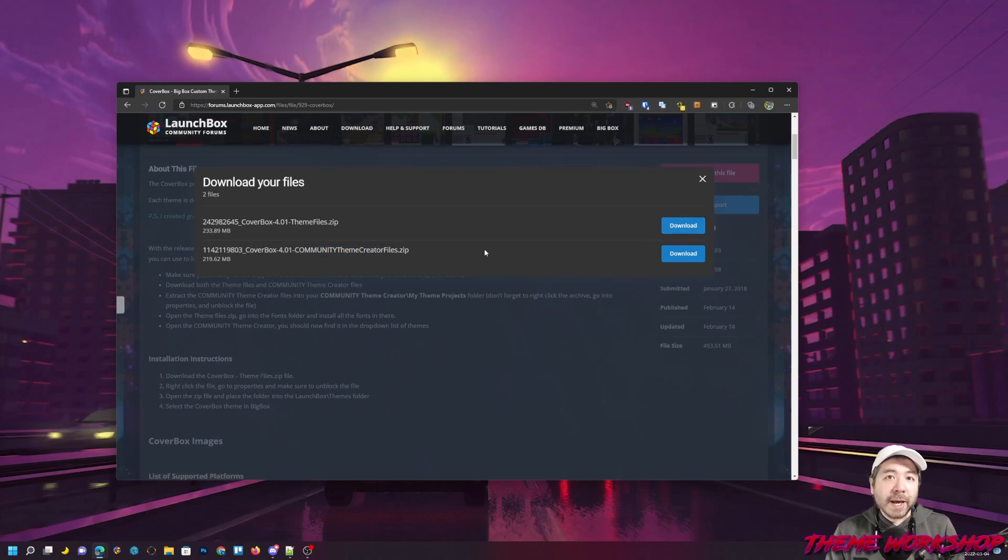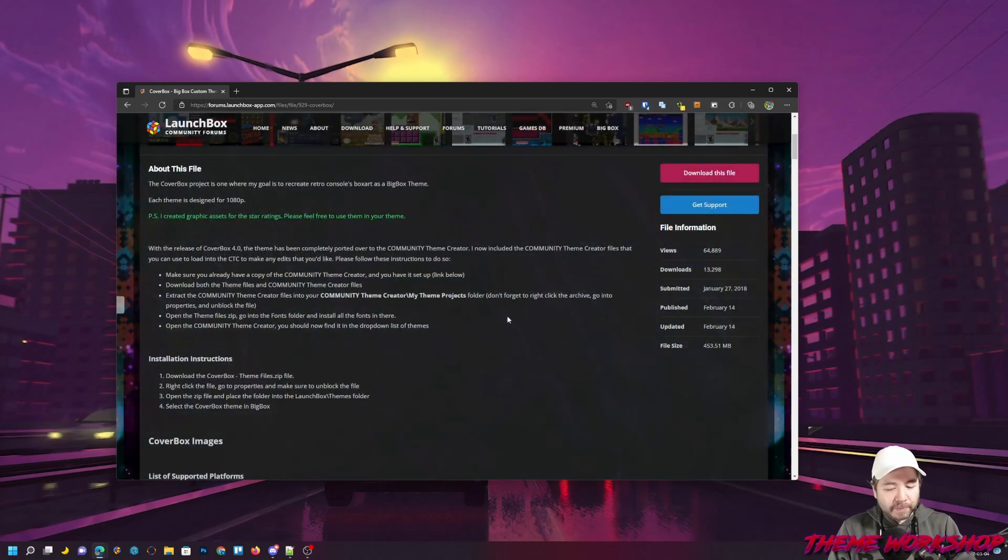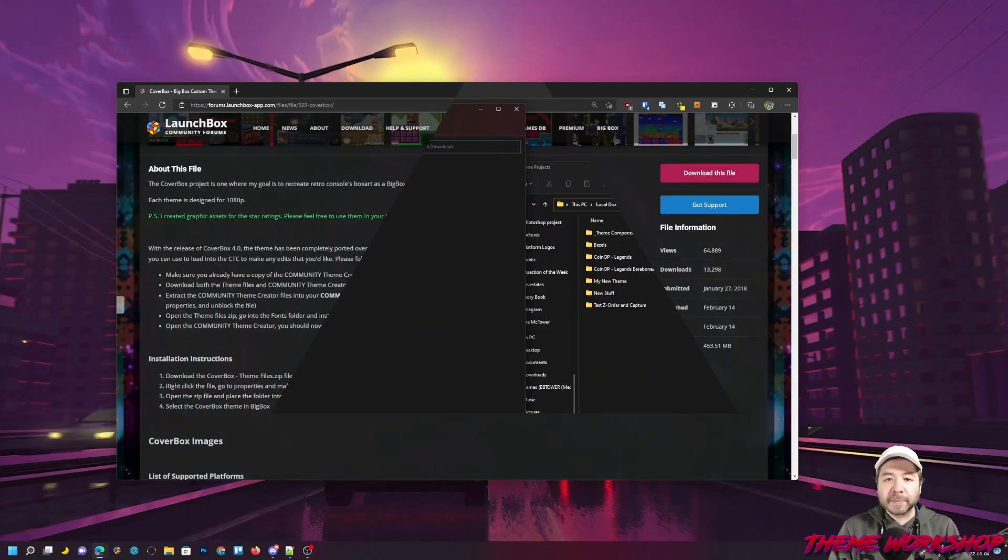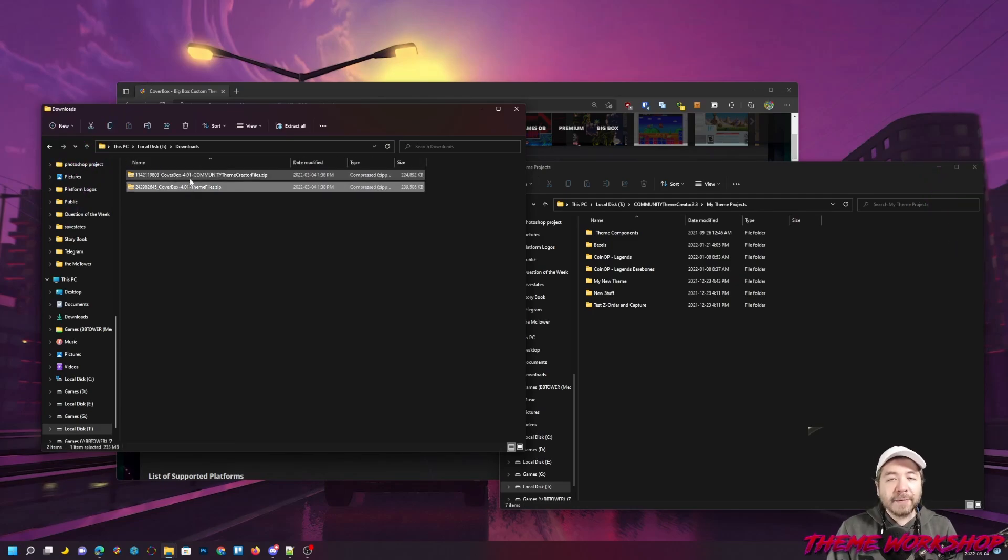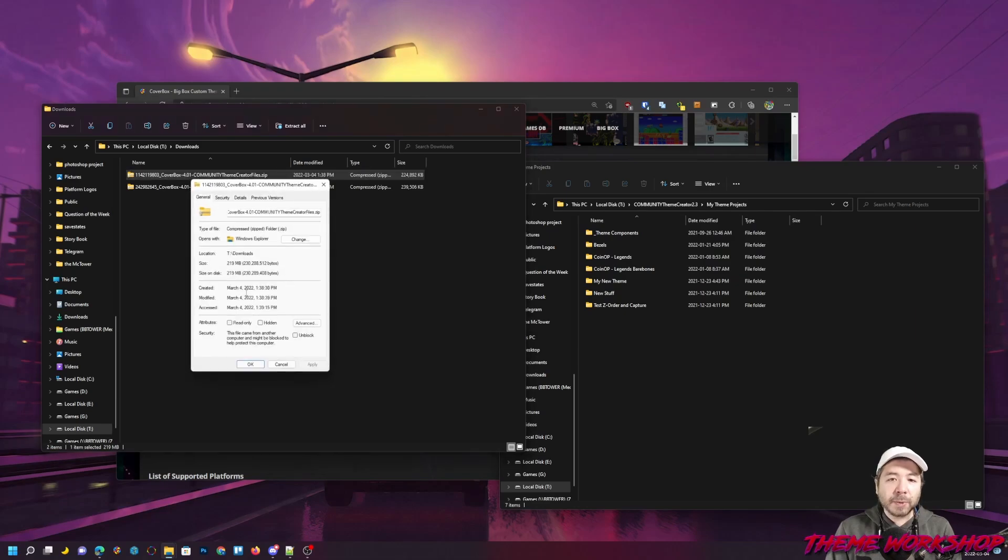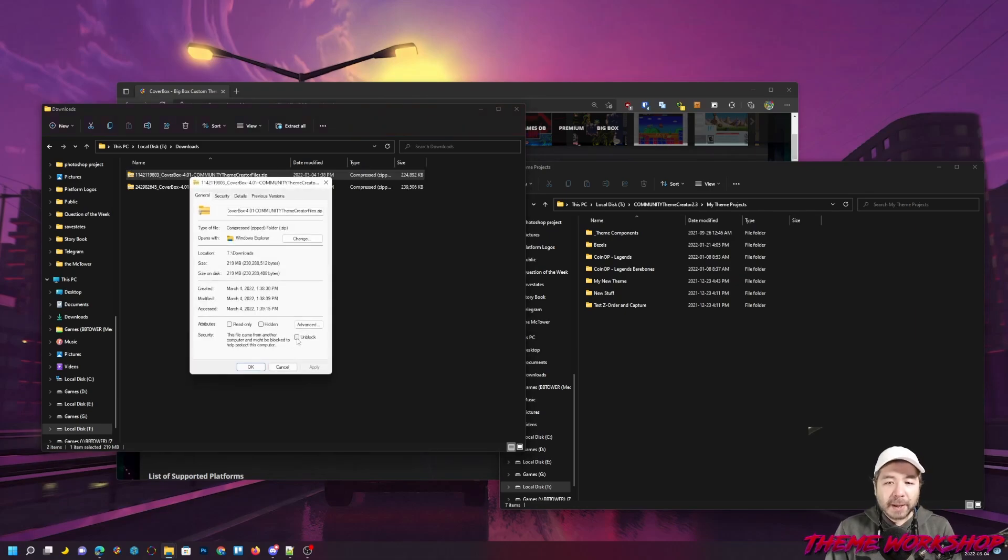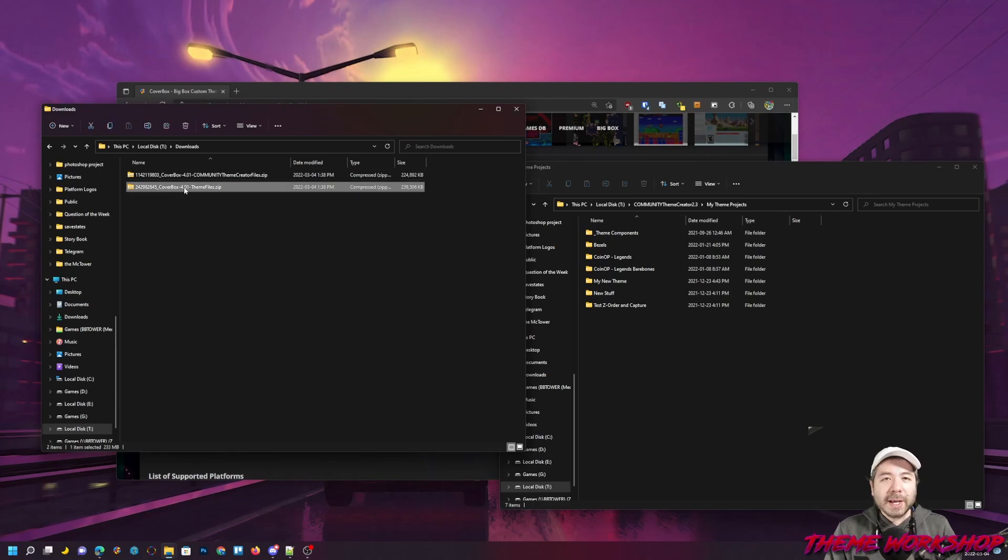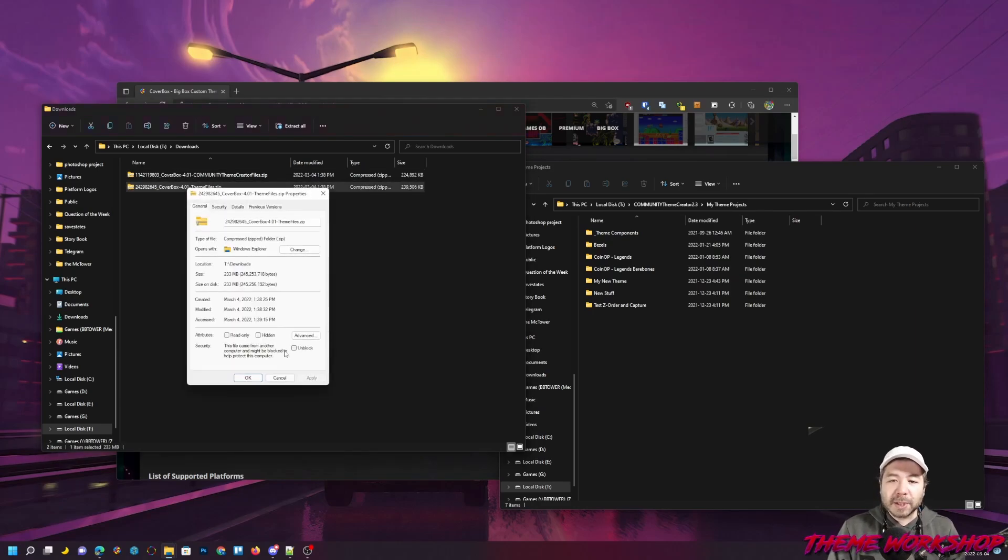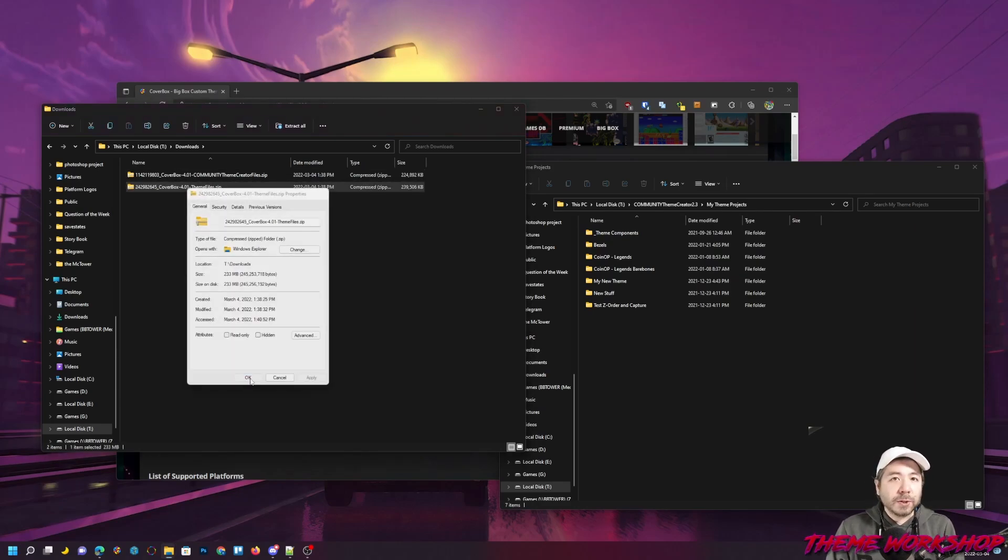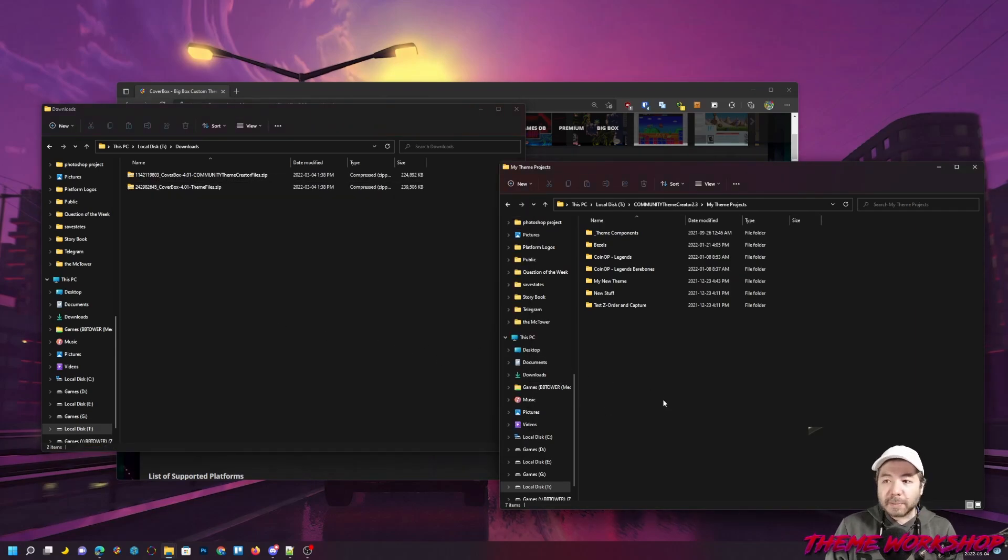I've gone ahead and downloaded both of these files, and let's go figure out what we got to do with them. Okay, here are the two files that I've downloaded. The first thing that I like to do with these files is right-click them, go into Properties, and make sure that they're unblocked. If you don't do it, it could potentially still work, but this will solve some issues down the line if you end up running into them.